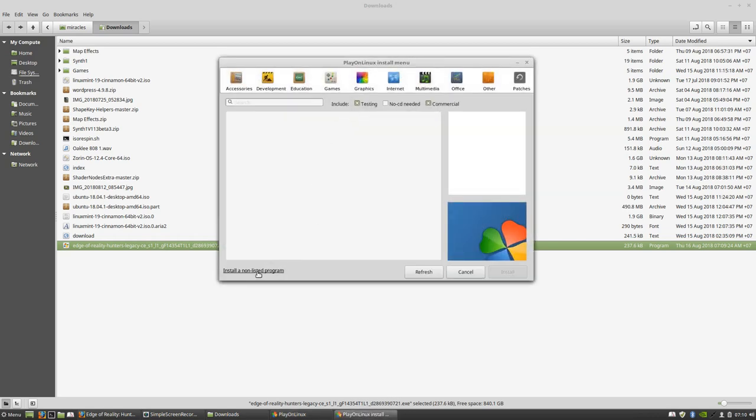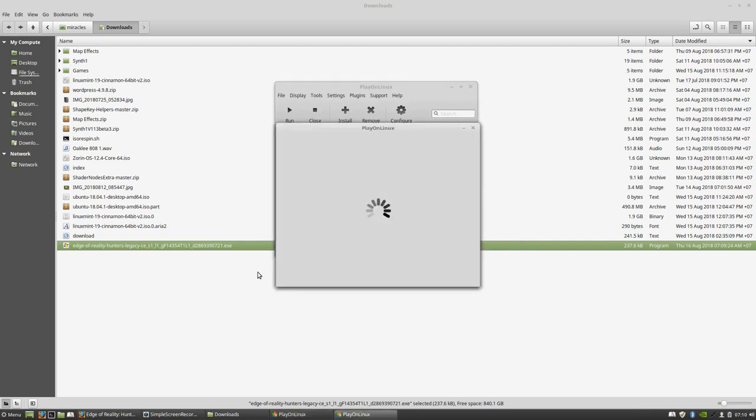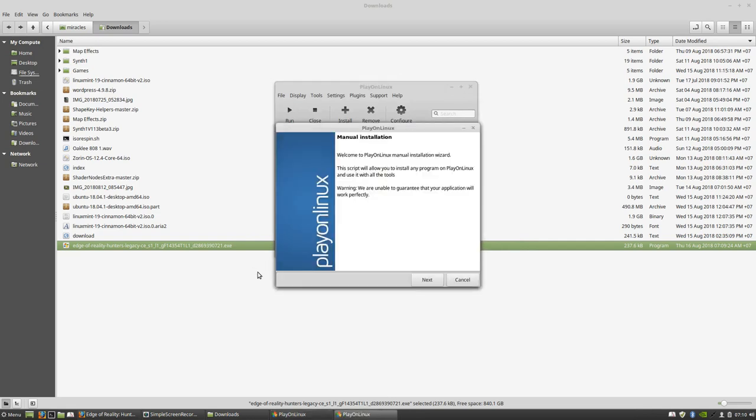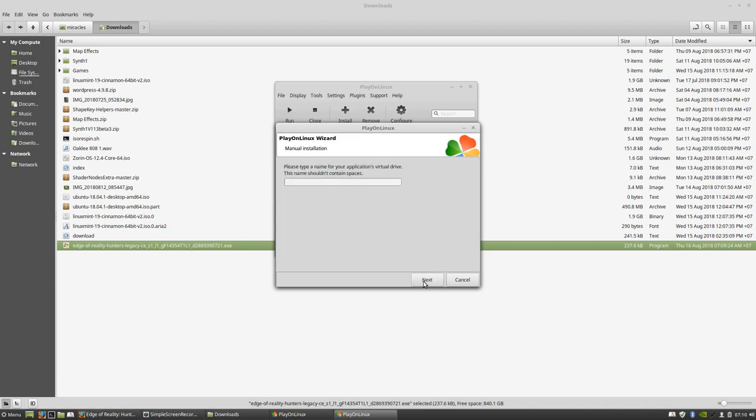Once you get to the PlayOnLinux interface, just click on Install and then install a non-listed program. Click Next, then install a program in a new virtual drive.